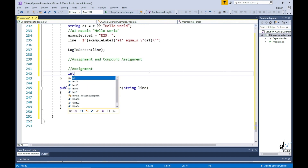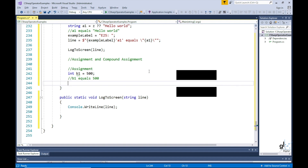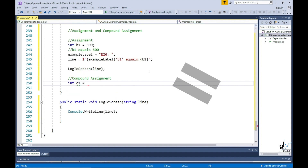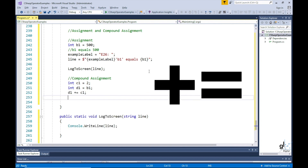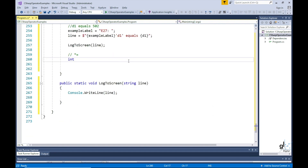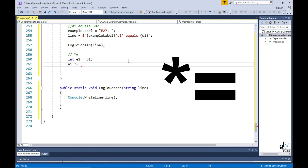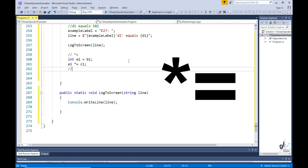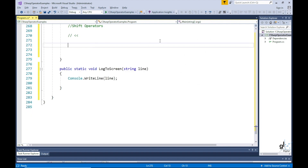Now let's look at assignment and compound assignment operator examples. int b1 equals to 500 — we have simply assigned a value of 500 to b1. Plus equals: int c1 equals to 2, int d1 equals to b1 which is 500. d1 plus equals to c1 — this simply adds the value of c1 to the value of d1 and stores the result in d1. You can achieve a similar operation for multiplication using the asterisk equals symbol. So e1 initialized to b1 which is 500, e1 is now set to a value of 1000, i.e. 500 multiplied by 2.